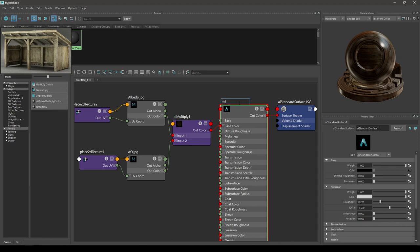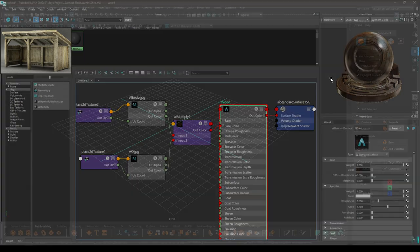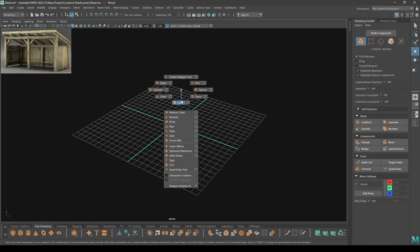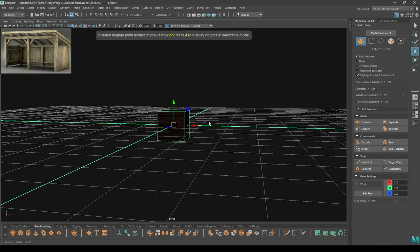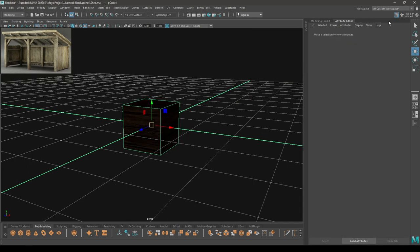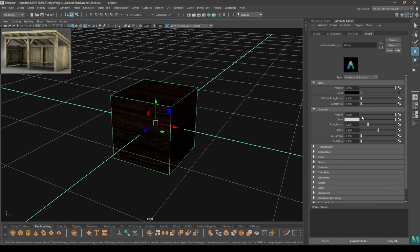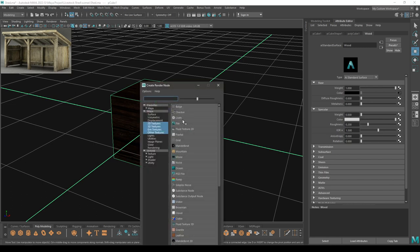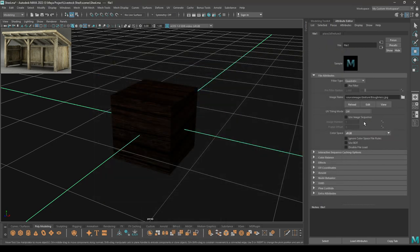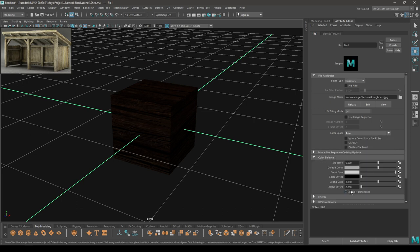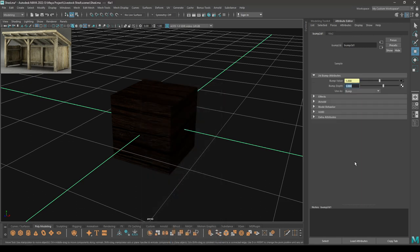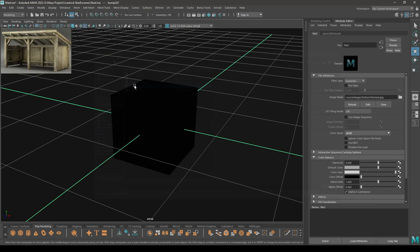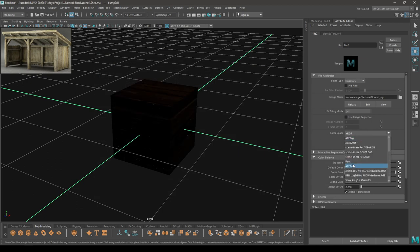You can rename it as 'wood'. Take a cube, right-click, go to Assign Existing Material and select this wood. Go to Attribute Editor and go to the material. Turn down the specular, and in the roughness let's import our roughness map. Change the color space to raw, go to Color Balance, and select Alpha is Luminance. Now go to Geometry and select Bump Mapping. Go to File, change Use As to Tangent Space Normal. Go to Bump Value and import your normal map. Go to Color Space and change it to raw.